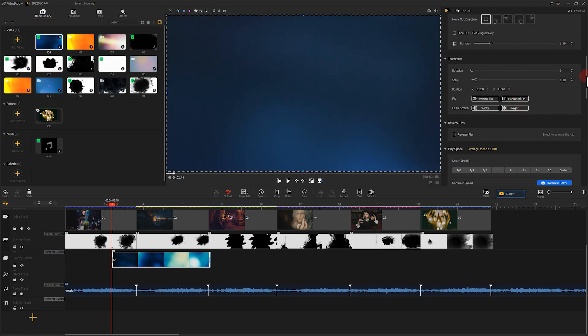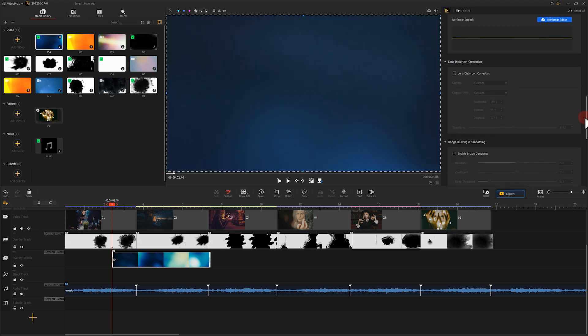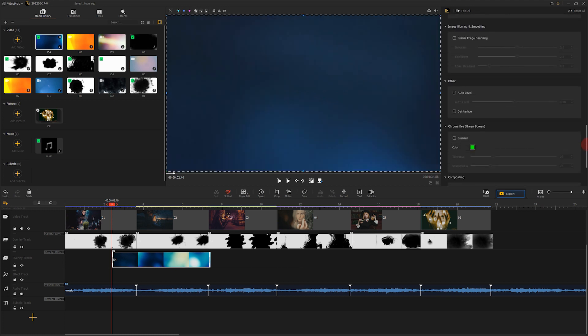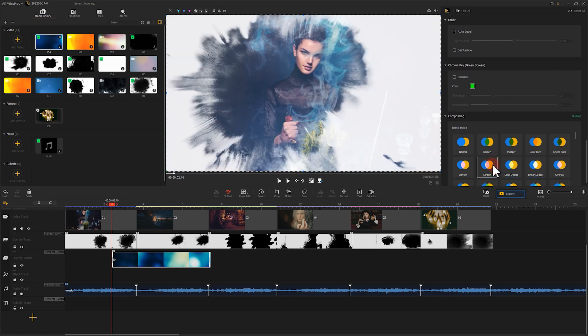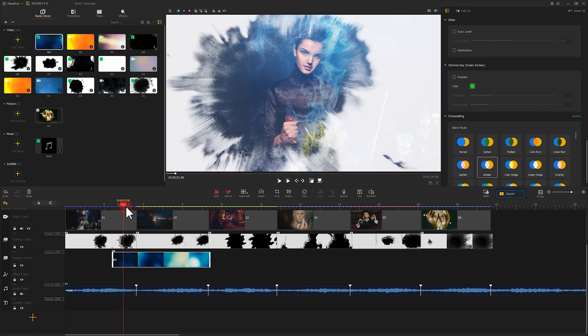Keep moving down to find the compositing mode and choose screen. Last, let's adjust the duration to make the effect feel more natural.